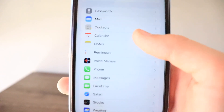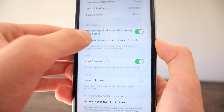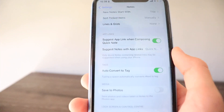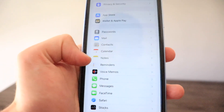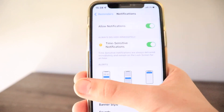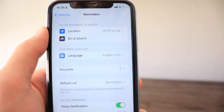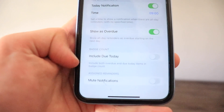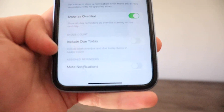In Calendar settings there's a new 'Week View Starts on Today' section. In Notes, there are new options for Suggested App Links when composing a quick note, and Suggested Notes with App Links — showing suggested notes with related links while using your iPhone. In Reminders, the Notifications section from iOS 15 is gone, but there's a new 'Include Due Today' option that includes both overdue and due-today items in the badge count.